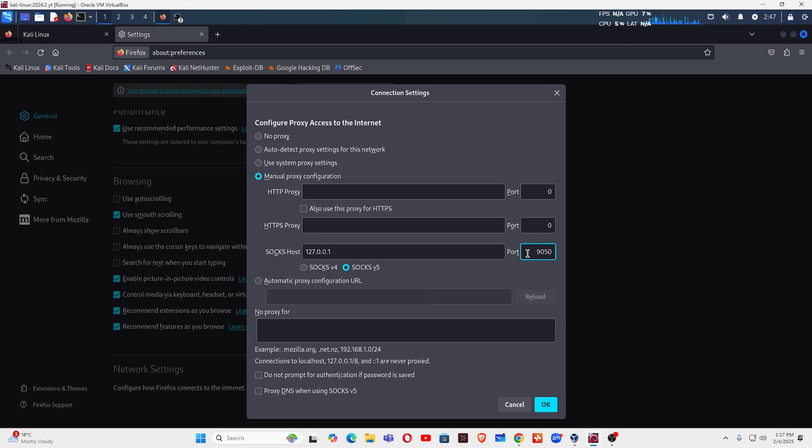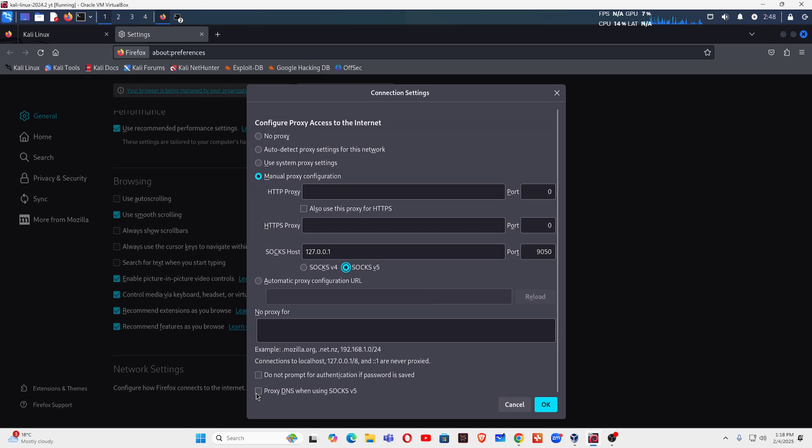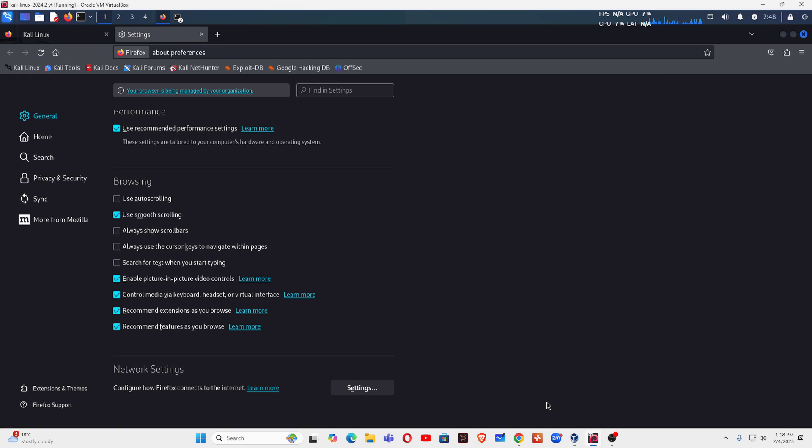And then for port, you have to make sure the port number will be 9050. Make sure SOCKS5 has been selected. Then make sure the last line 'Proxy DNS while using SOCKS5' is also enabled, and then click OK.